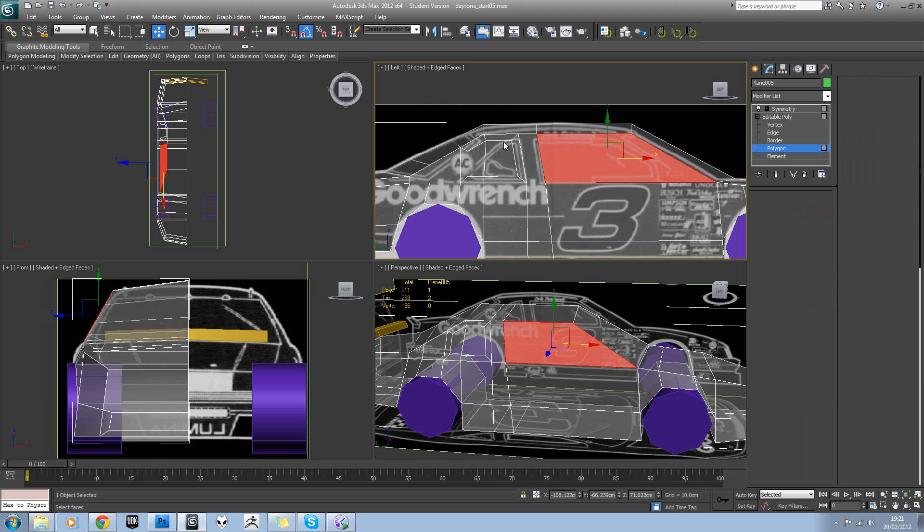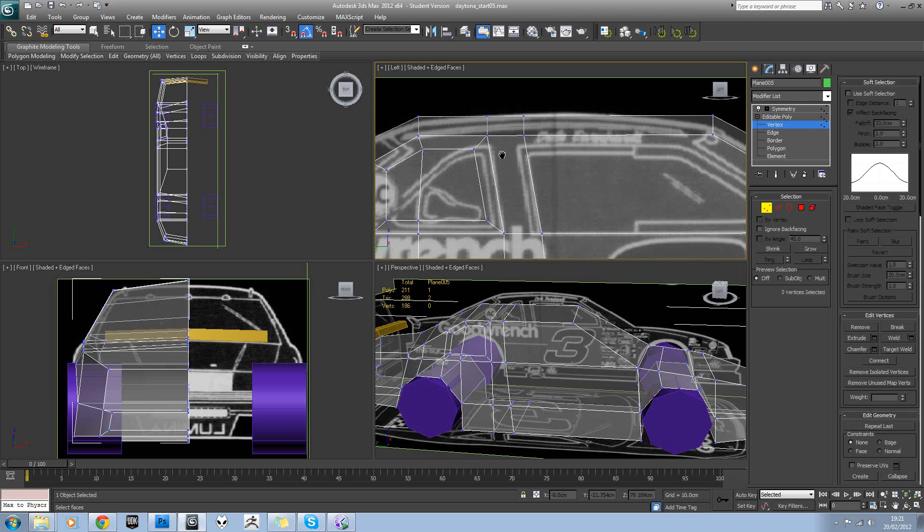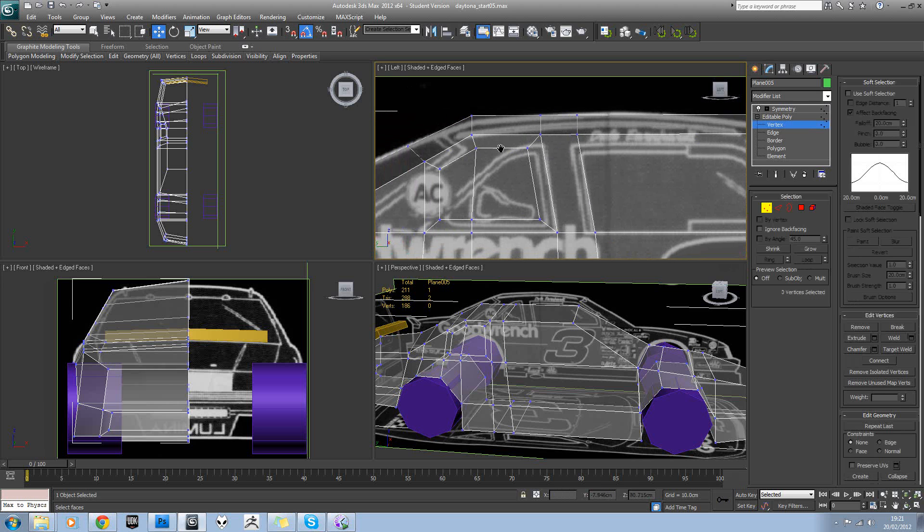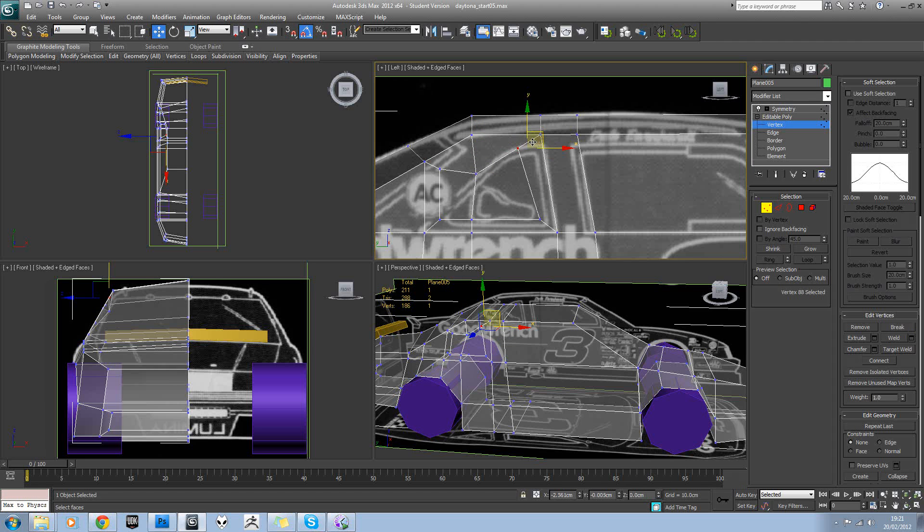So if you go into vert mode, you can then pull these down and line this up as best you can.